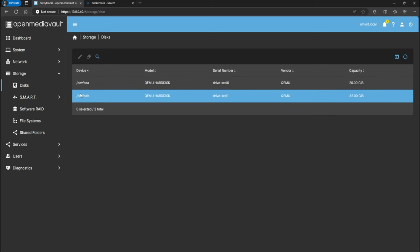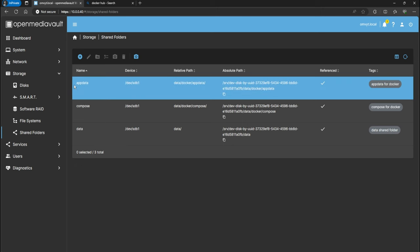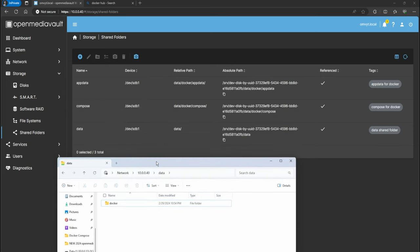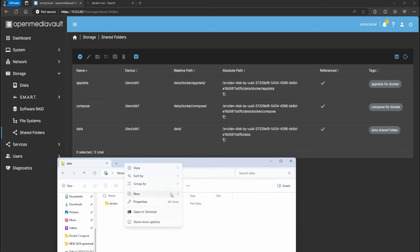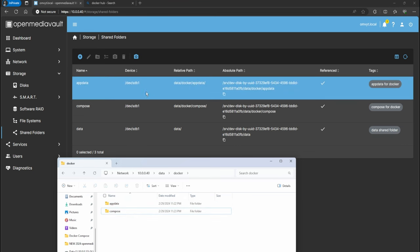Basically what I have already set up is the main disk, the hard drive data disk, and I also set up the shared folders. This is important — if you need to see how to set up this, make sure you look at the other video. I have the app data and the compose folder. I already created a share and inside that data share I have a Docker folder, so I added app data and compose as two folders in there and linked them.